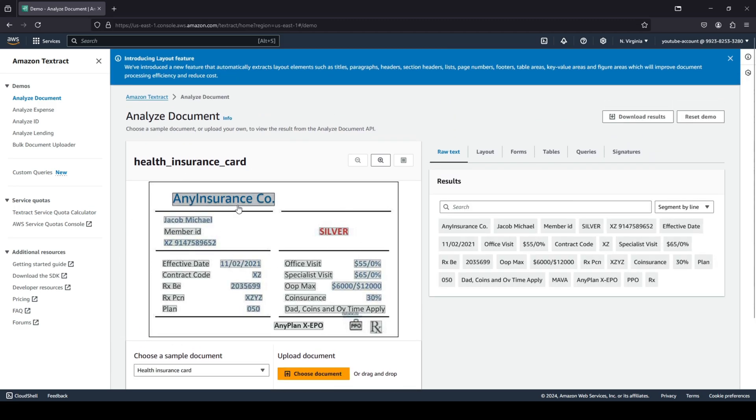You can see we have the insurance company's name, some user details, dates related to the insurance, and all of those things. It was able to detect all of these raw texts.